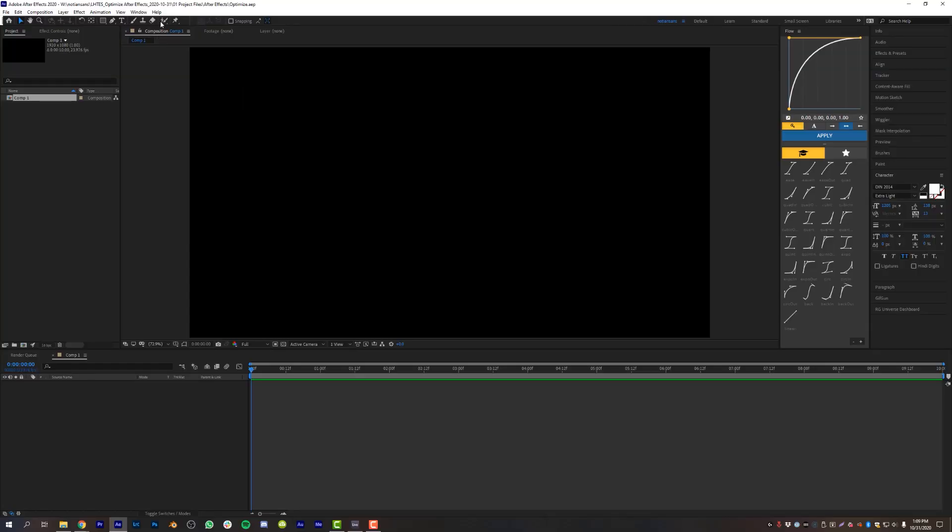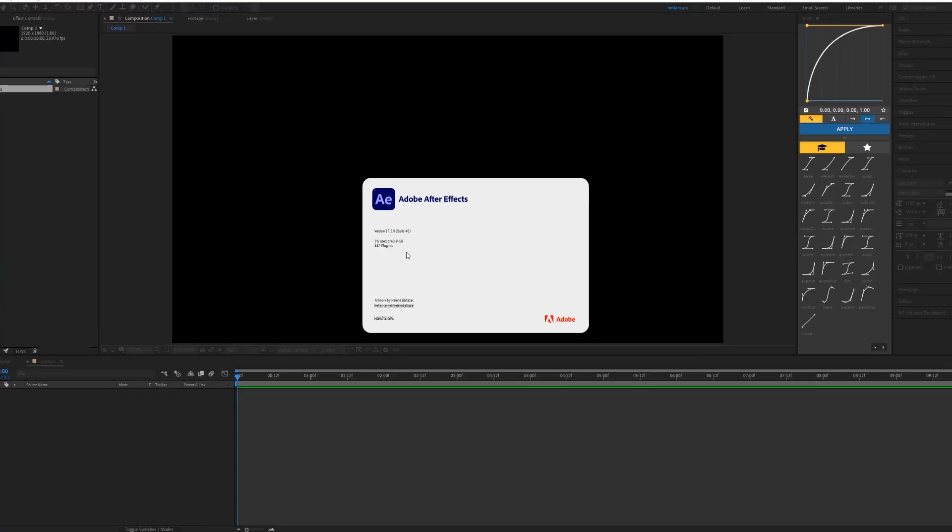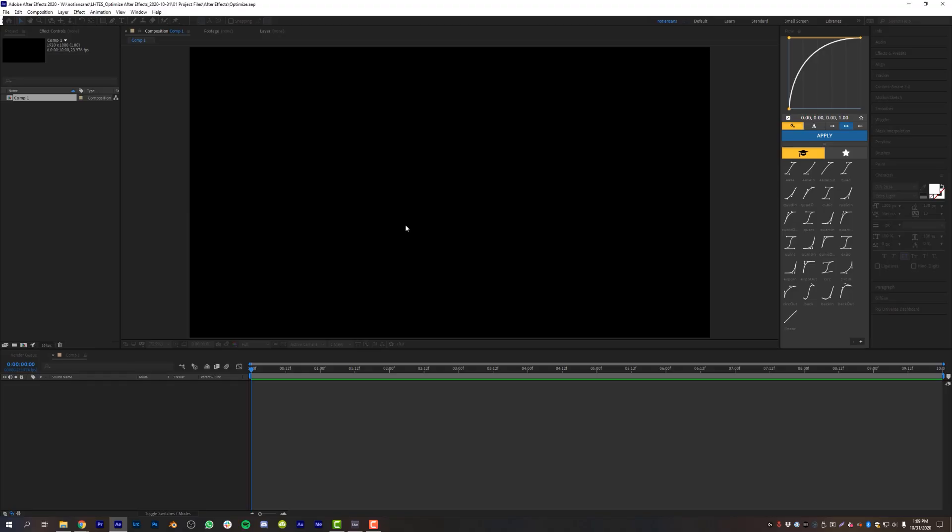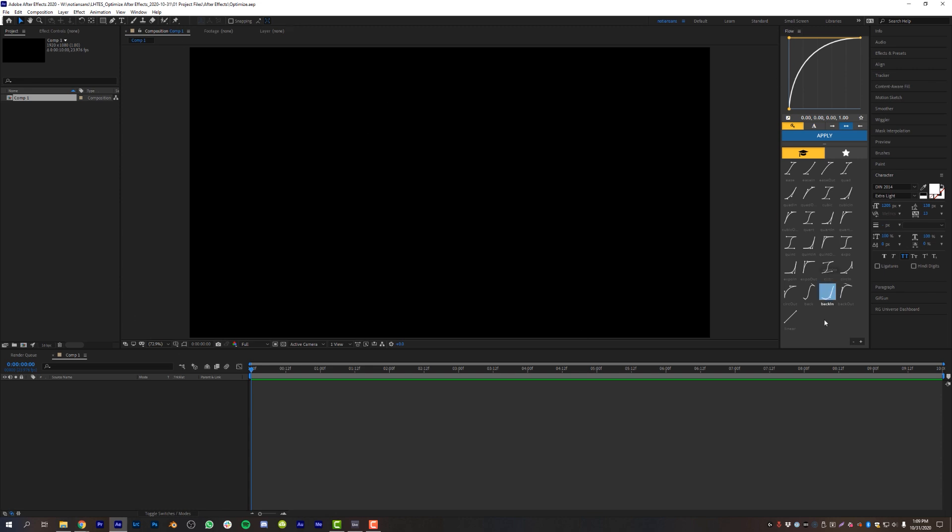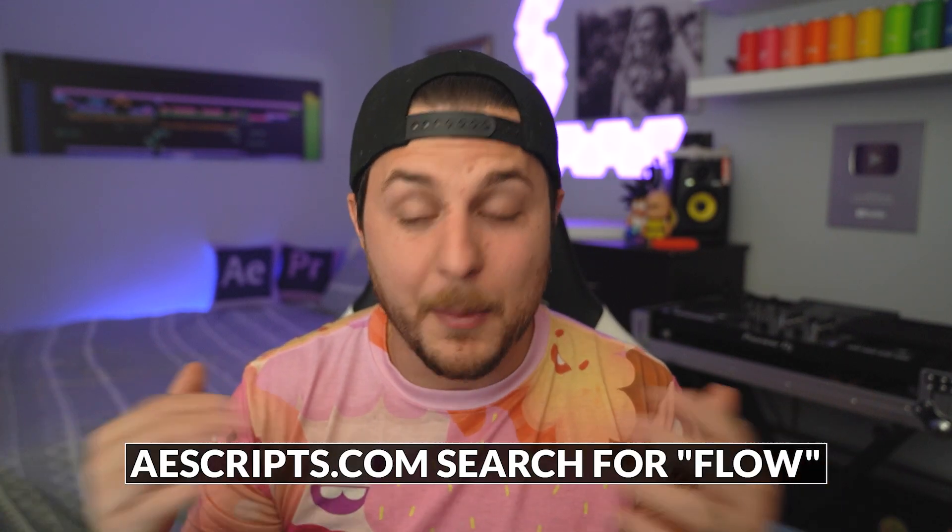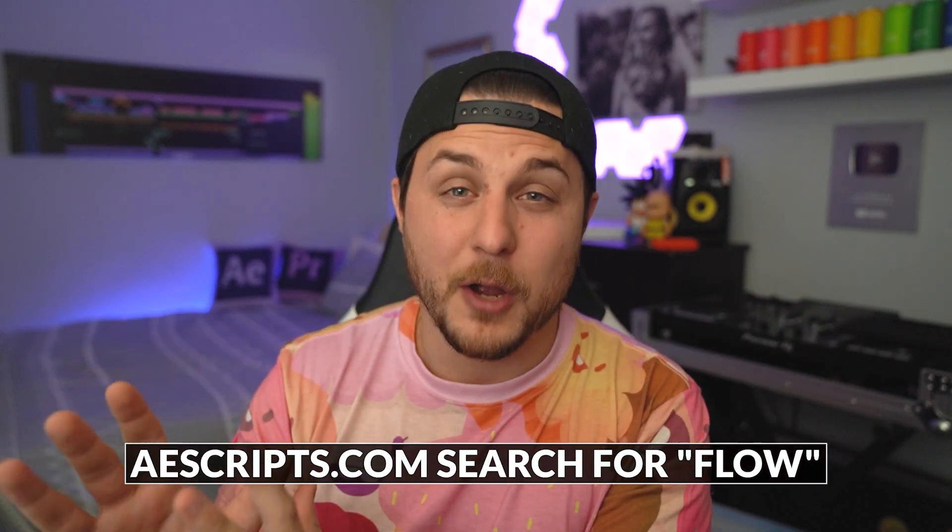All right, I've got After Effects open. And for those of you that are curious, I'm using version 17.5. But the information contained in this video will work for slightly later and slightly earlier versions from the time that I post this video. So don't worry about that. The first thing I want to talk to you guys about is setting up your workspace to work best for you.